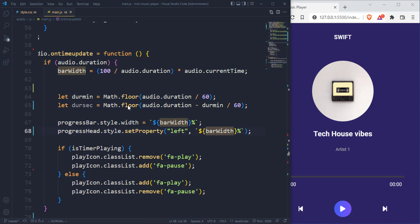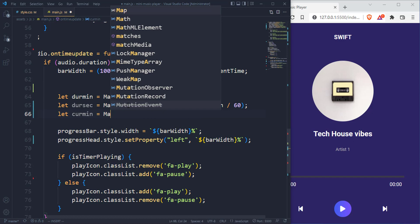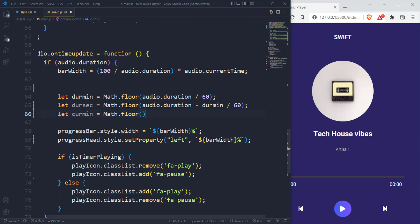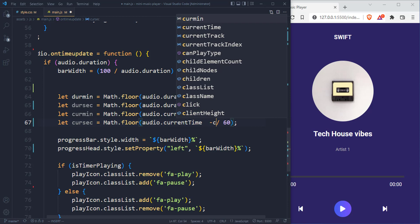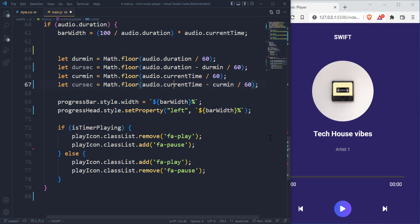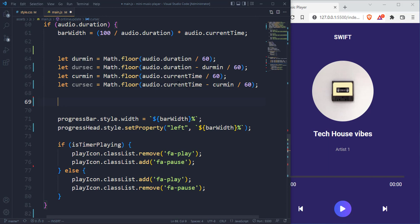We can now target the currentTimeHTML and set its inner text to the current time. Also the durationHTML inner text we set to the duration. I noticed we used a division here but it's supposed to be a multiplication. That makes the times work perfectly. So we're almost done. The next thing we have to do is handle these buttons — whenever we click skip forward and skip backward.